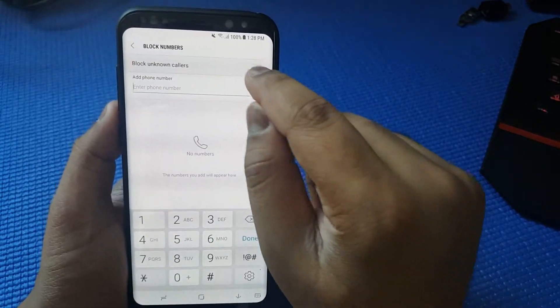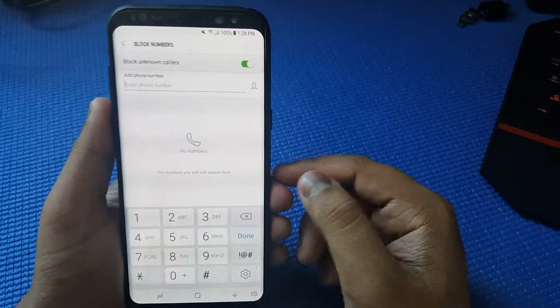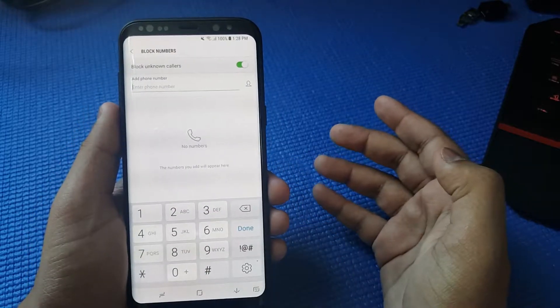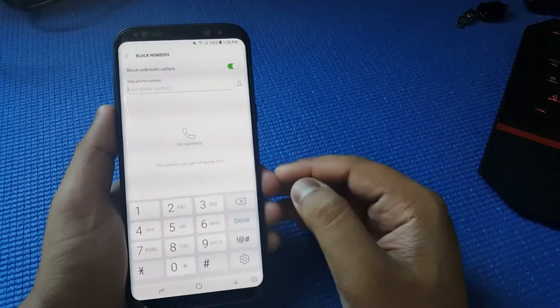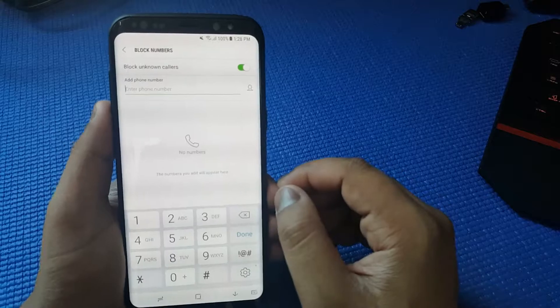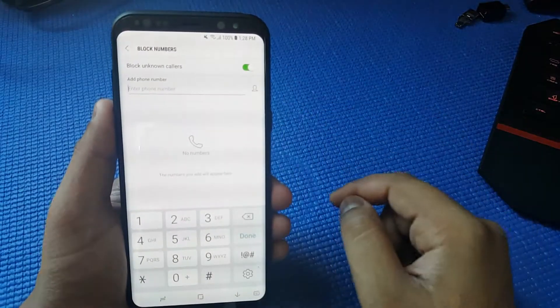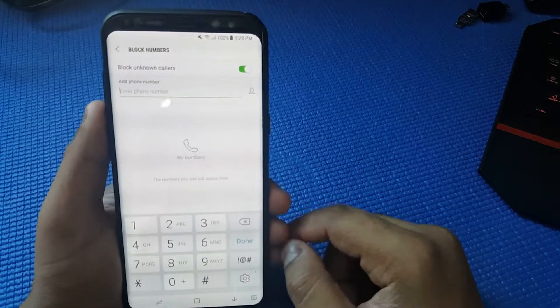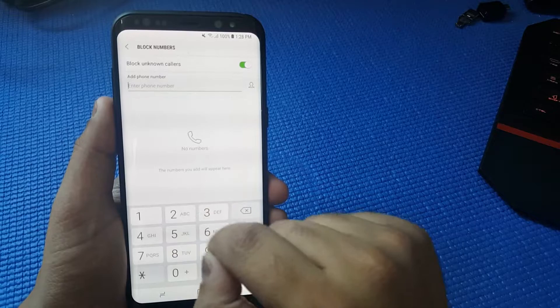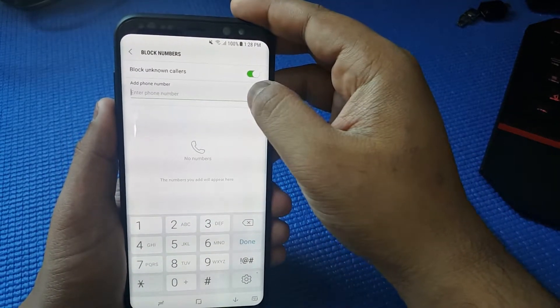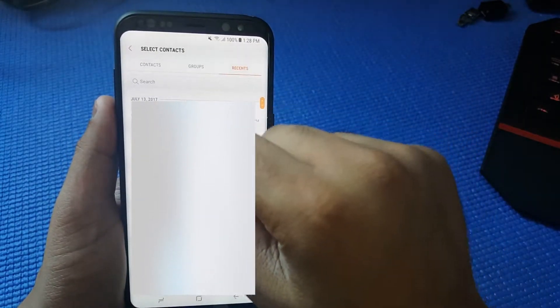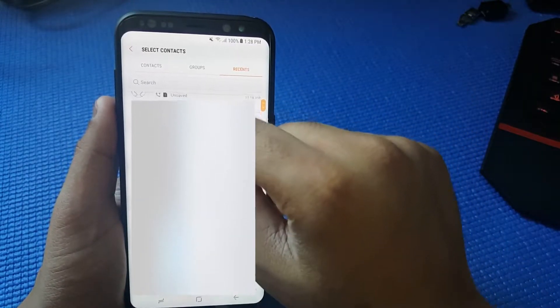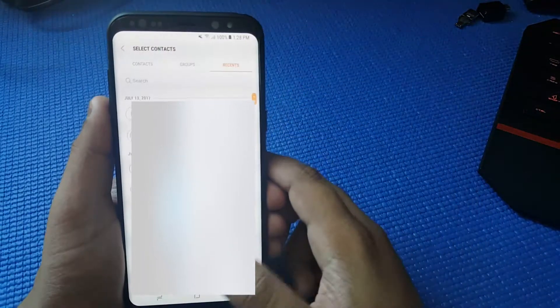Then from here check this option so that to avoid scam calls or promotion calls. Then if you want to block specific numbers, you can type that manually or you can just go to your contacts and block the recent ones or from your group or contacts.